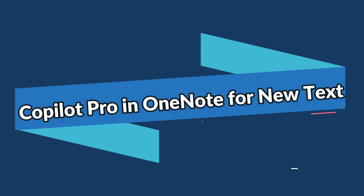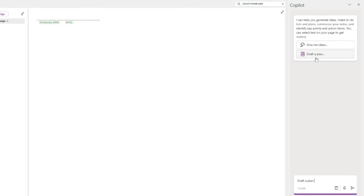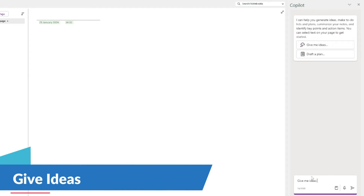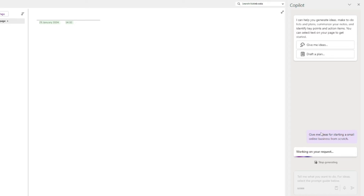Let me show you how Copilot Pro can help you draft text in Microsoft OneNote. As you can see, there are two starter options: 'Give me ideas' and 'Draft a plan.' For the first example, I'm going to click on 'Give me ideas' and ask Copilot: 'Give me ideas for starting a small online business from scratch.' Let's see what kind of output it generates.